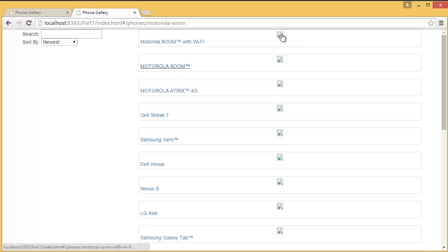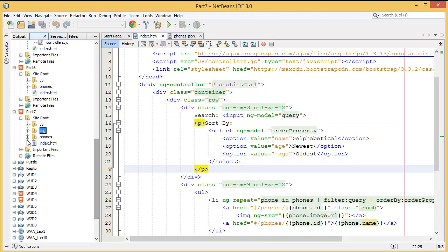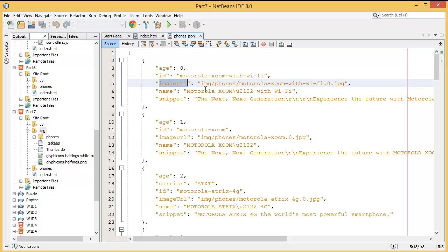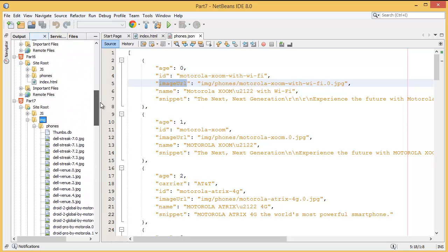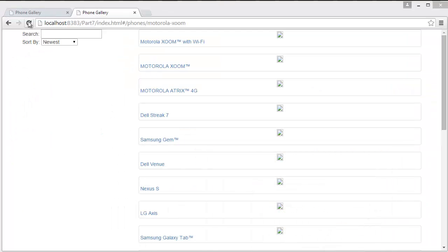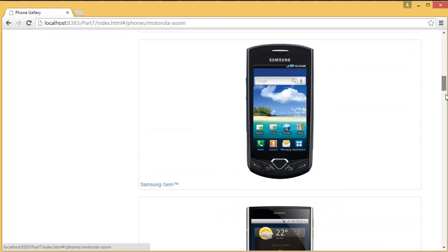I need to add the image folder into my project. I've just added the image folder. Inside it there is a phones folder, and inside that phones folder there are all the images. We just need to refresh the page, and as you can see all the images are now showing.